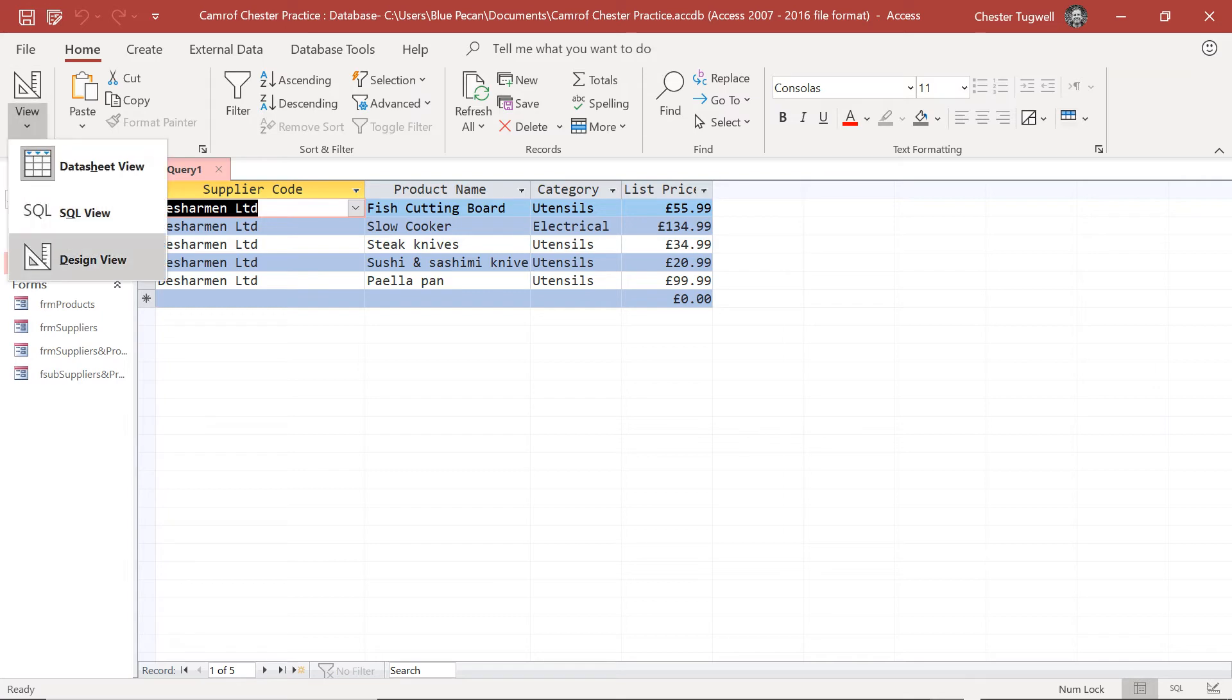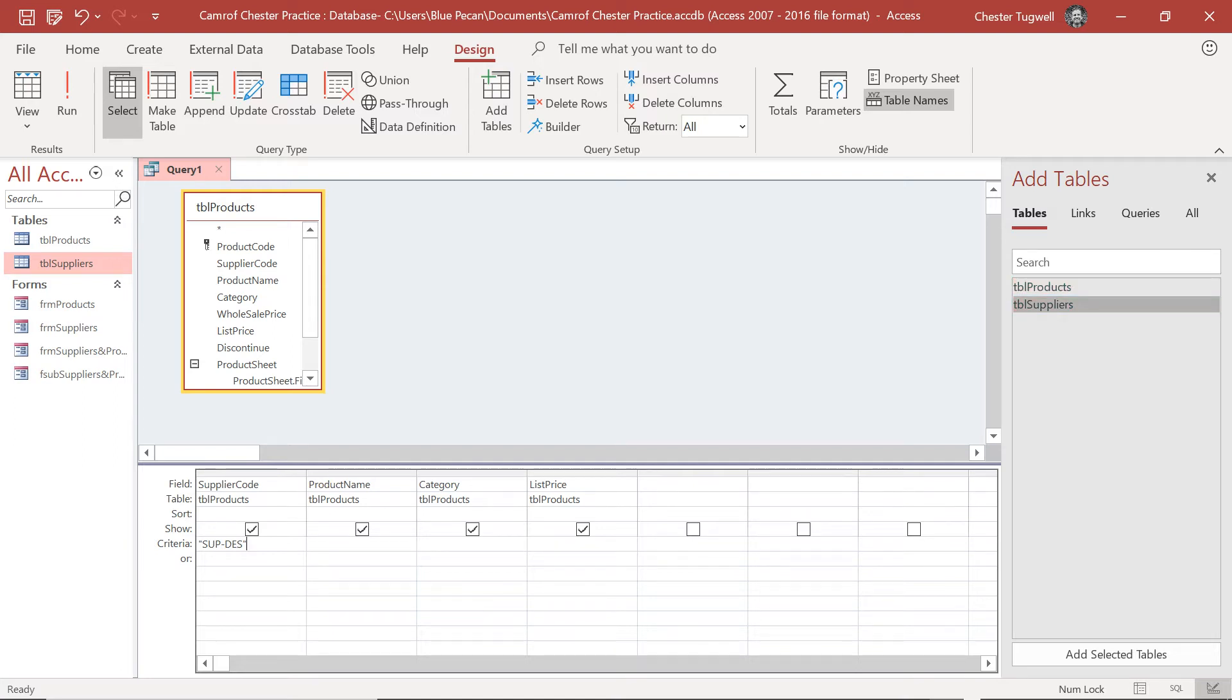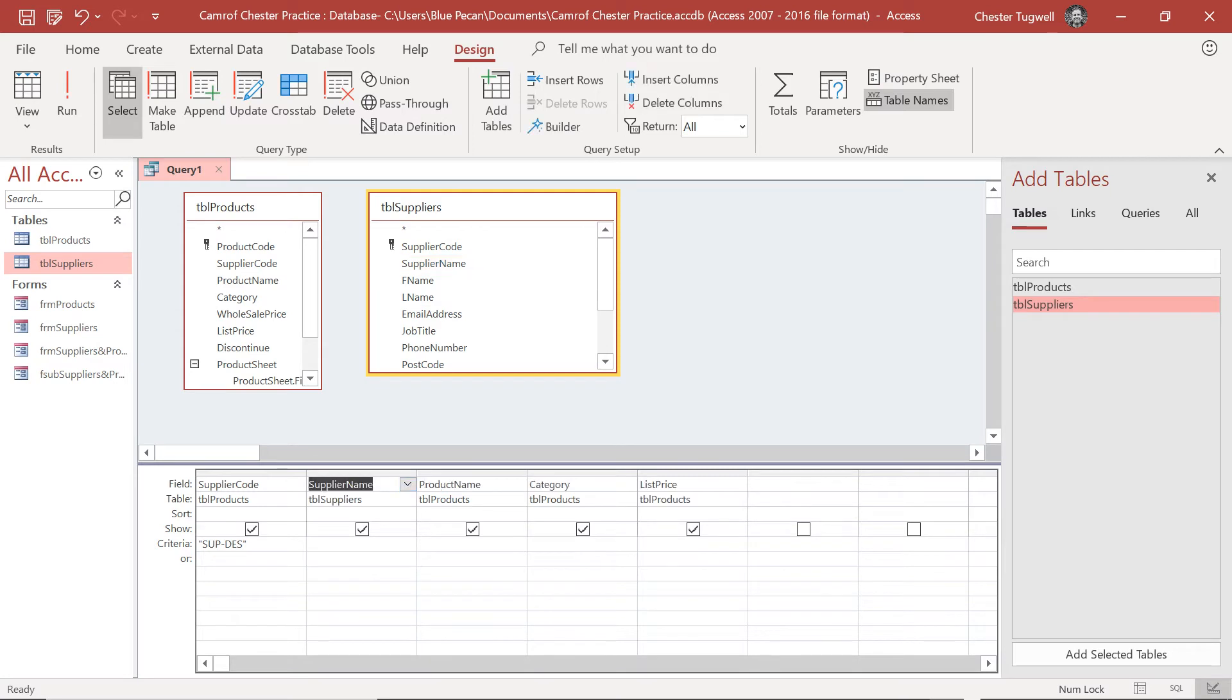You can get around this problem though by adding the supplier table to our query. So I'm going to double click on the supplier table there, and what I'm going to do is add the supplier name to our query and drag it in between those two columns.